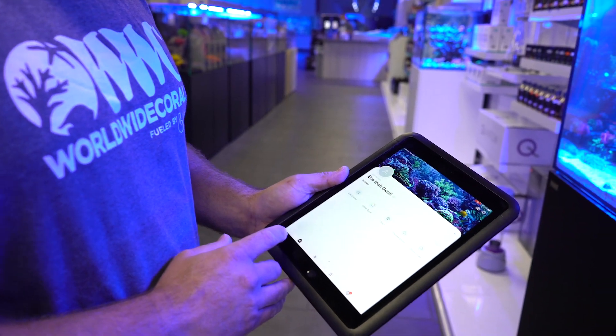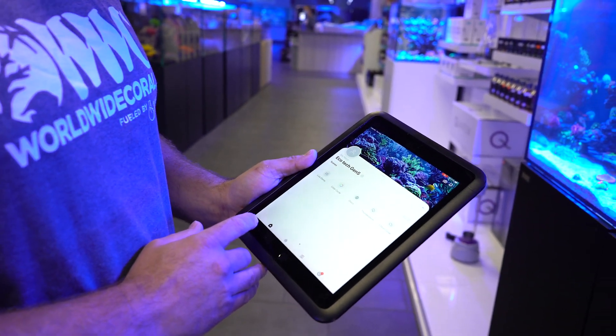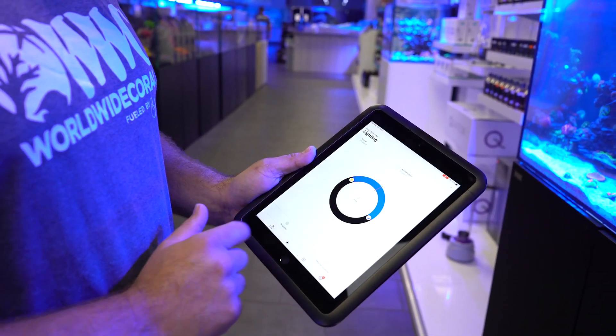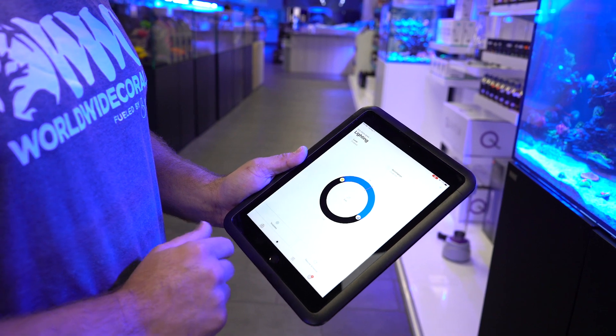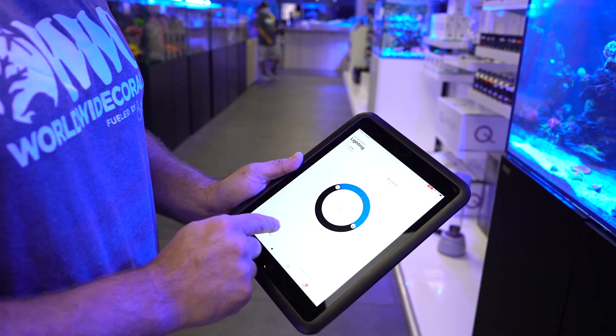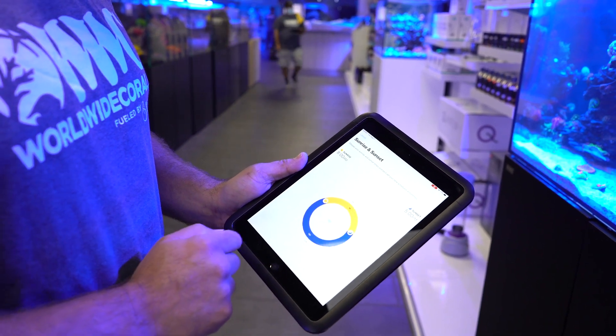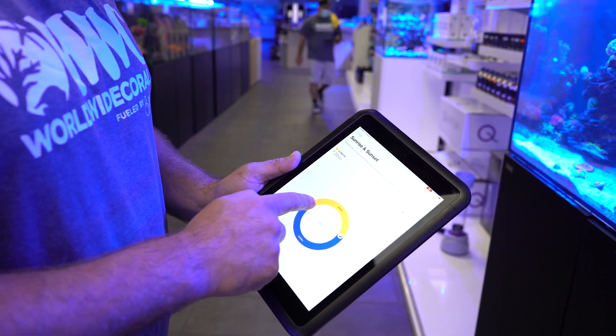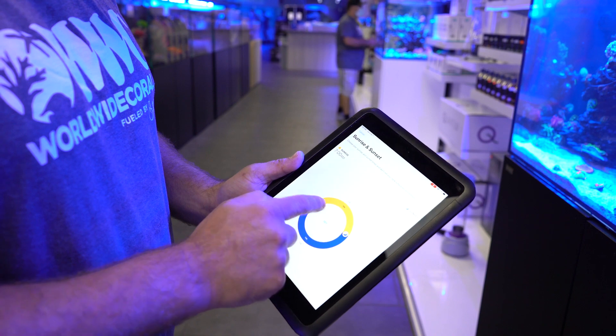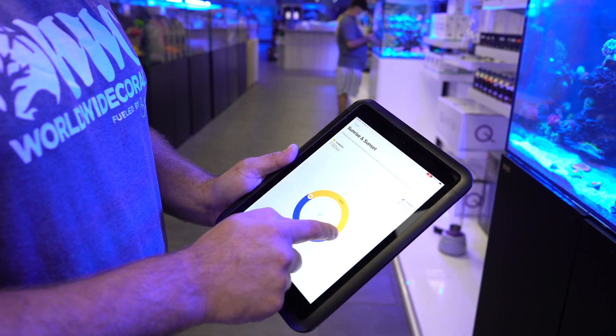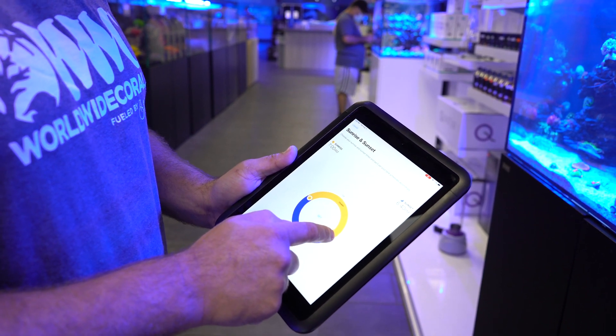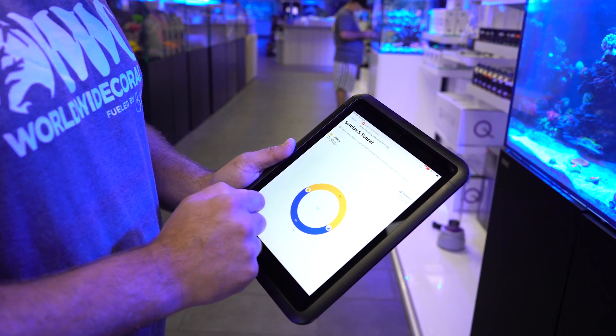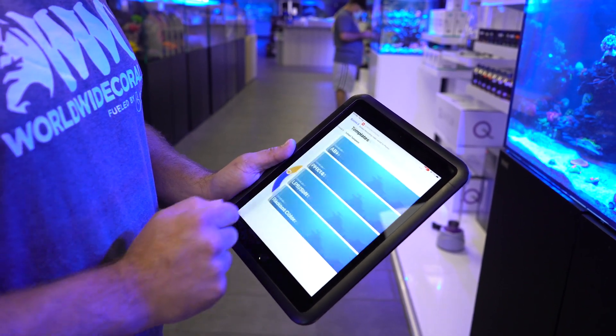From the app, once you've downloaded the template, you'll go to the lighting button on the bottom, you'll select templates, select your on time, as well as your off time, and hit set.